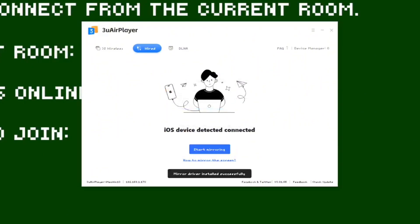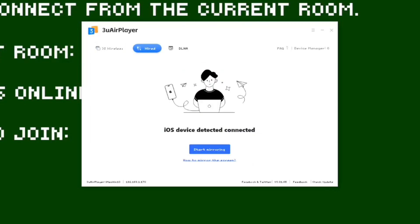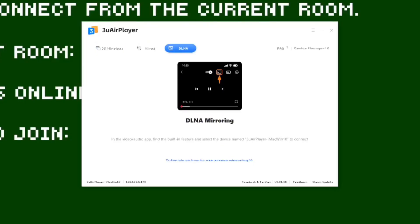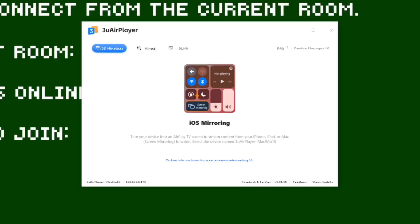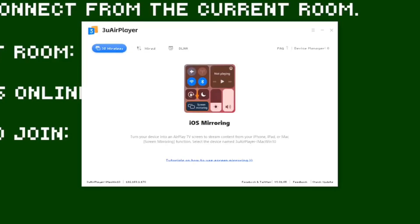Now you'll be here. You have three options: wireless, wired, and DLNA. You don't want to use DLNA because that's not screen mirroring — that's basically just for mirroring a movie or a YouTube video. You want to either use wireless or wired. I'm going to go with wireless since it's more seamless and easy.